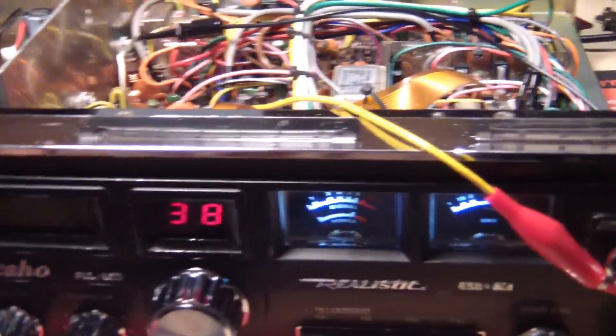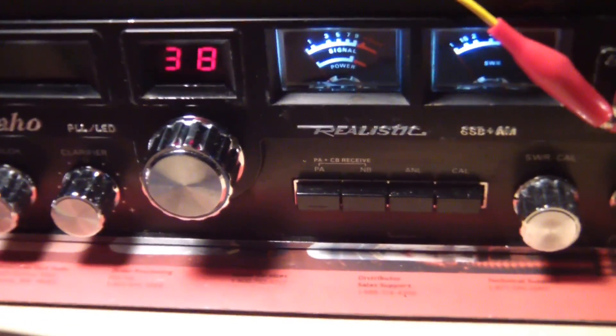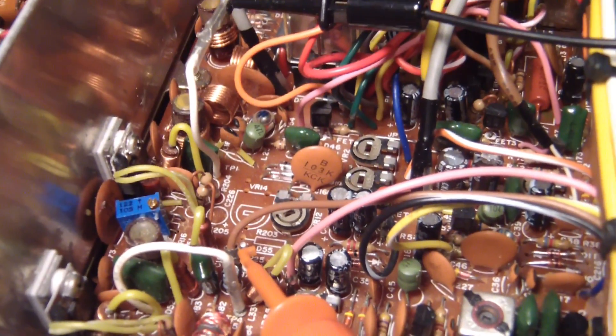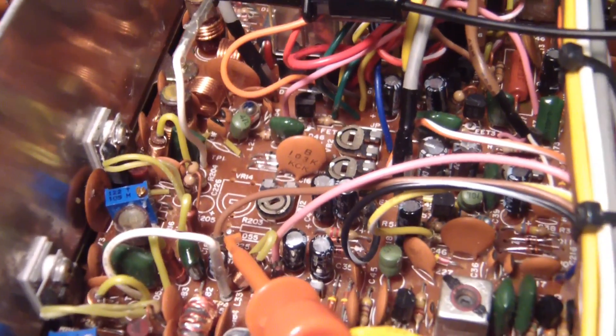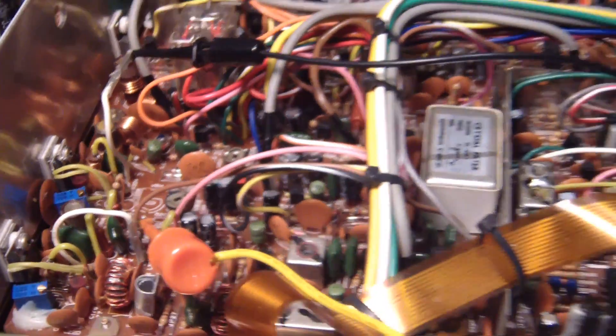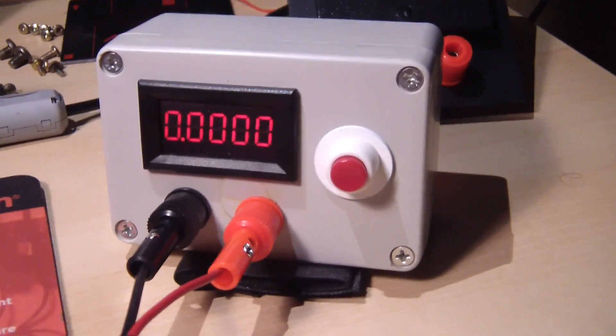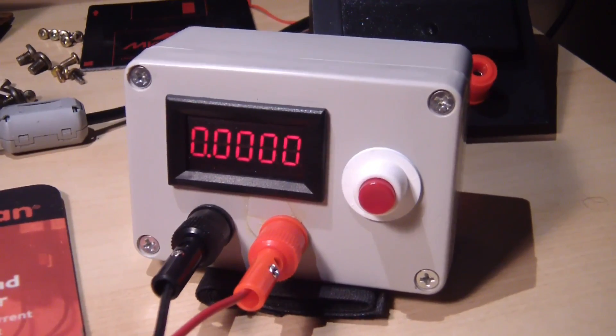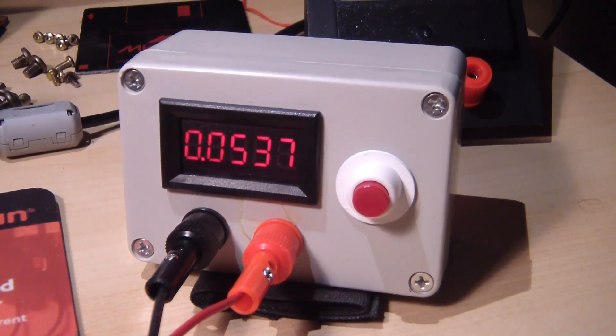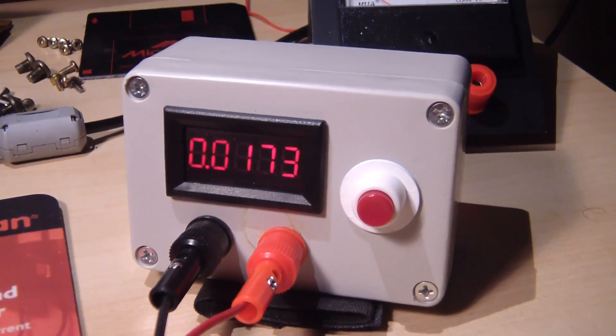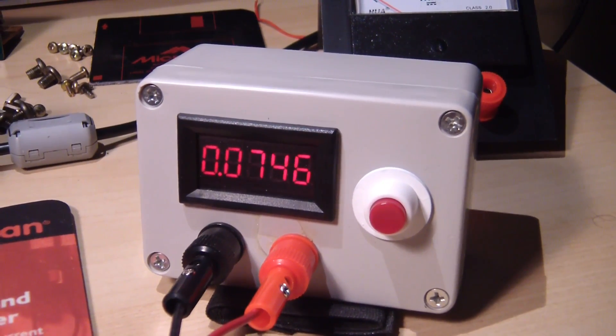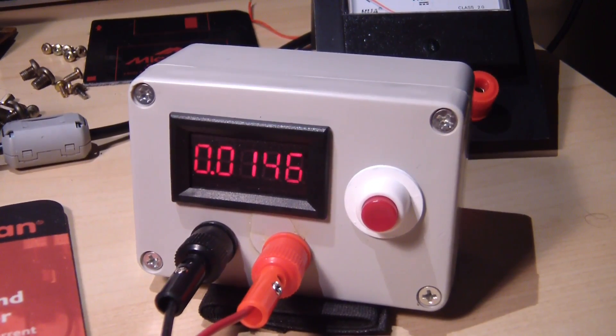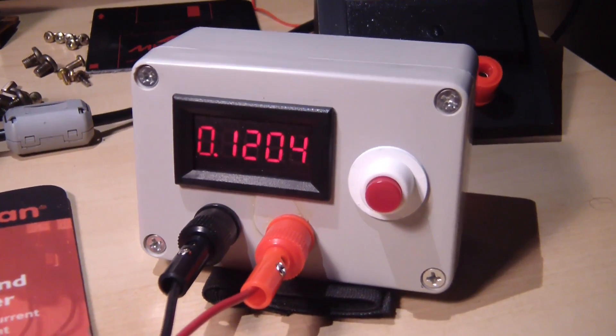Okay I'm hooked up to the TRC 457, I'm measuring the final bias, should be around 15 milliamp. Let's key the mic up and let's see what we get. Pretty damn good, I'm liking that.